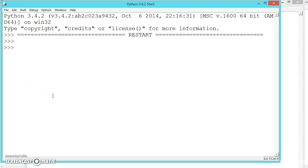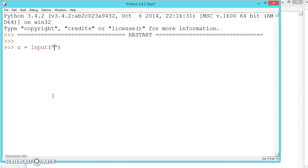In our program we want to find whether the user entered alphabet is a vowel or consonant. Let us take input from the user. Because input is a default string, we do not need to specify it as int or any other type — it is string by default, so no type specification is needed.